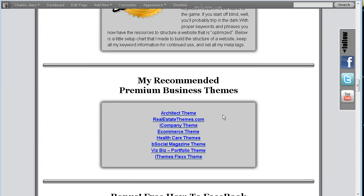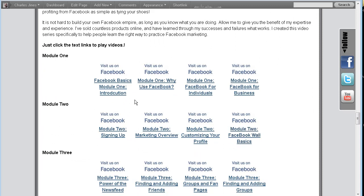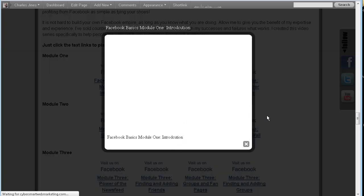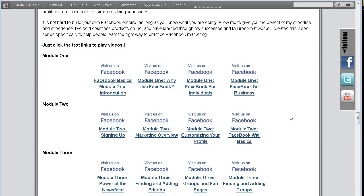If we scroll down, I also have a Facebook mini course that I bought as a private label rights package. It's a pretty solid little course so I wanted to offer it as a free bonus. You just click on it and it shows up in a pop-up. All of these videos are hosted and stored directly on my server.